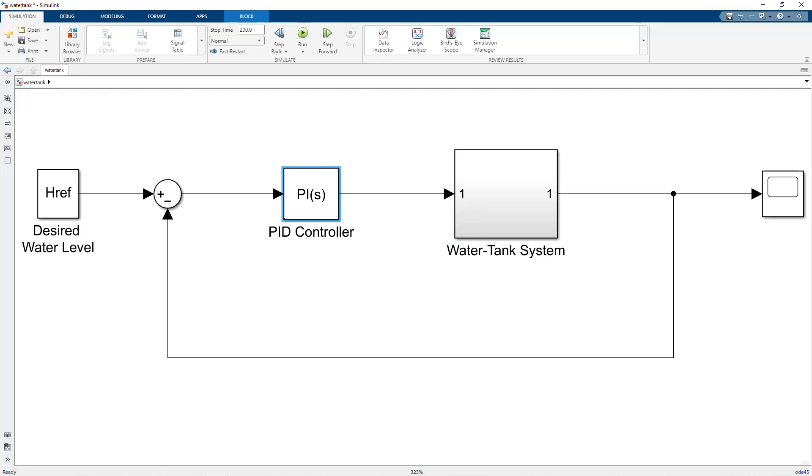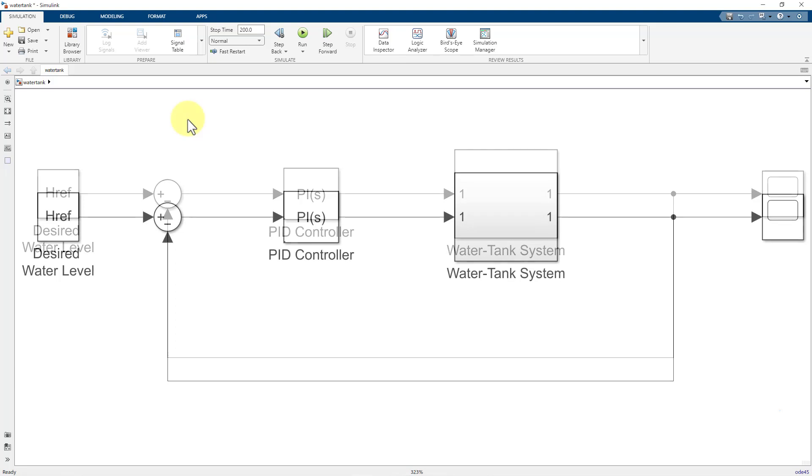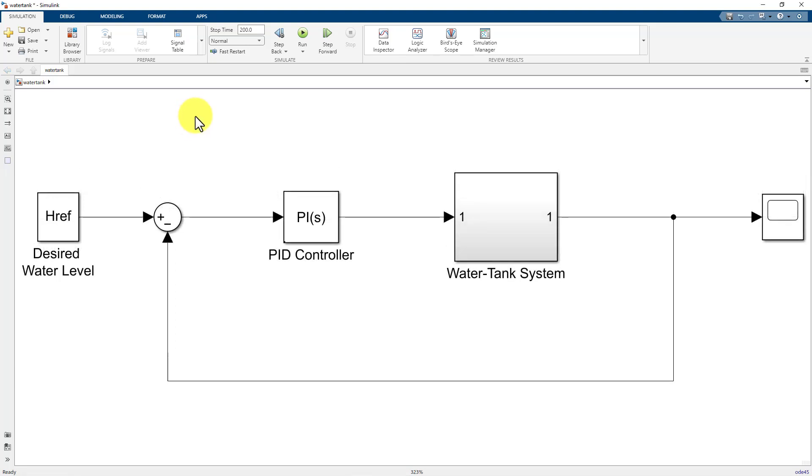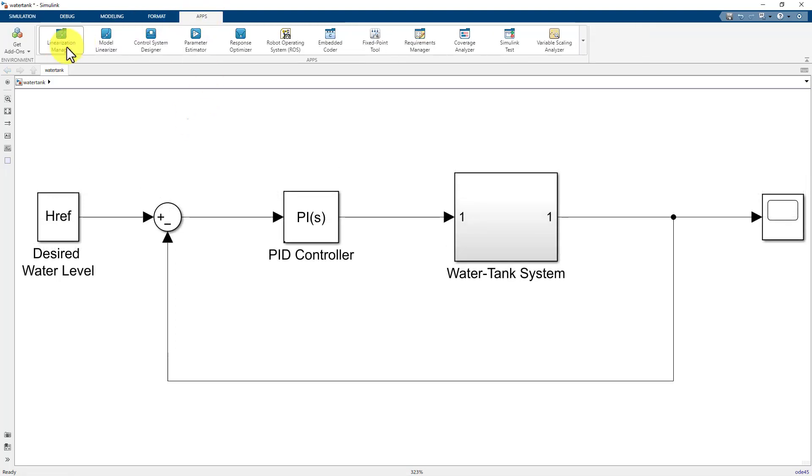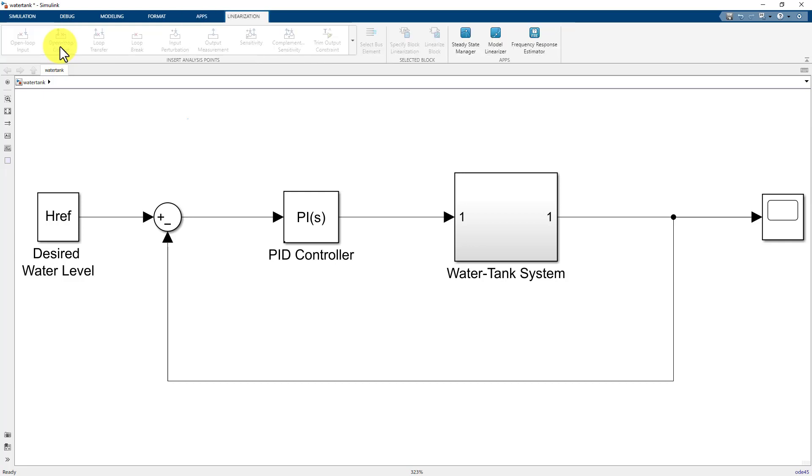Now having understood the system, let us check out how to generate the Bode plot for this model. First, in the Simulink tool strip, we will select the linearization manager to linearize the model.